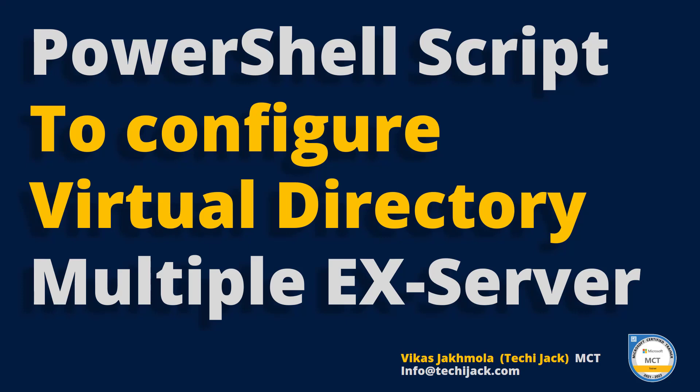Welcome to Techie Jack. In this video we are going to learn how to configure the Exchange server virtual directory with the help of the PowerShell script. As you know there are multiple virtual directories in the Exchange server which need to be configured, and this script will help you to configure the virtual directories of multiple Exchange servers in one go.